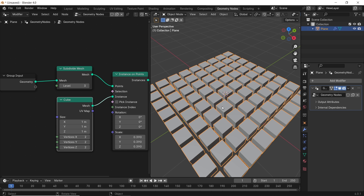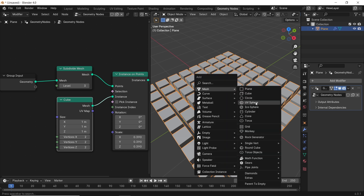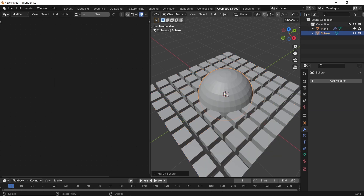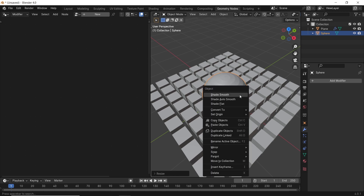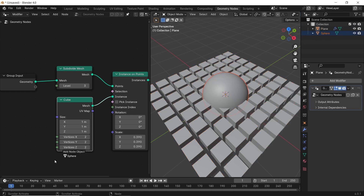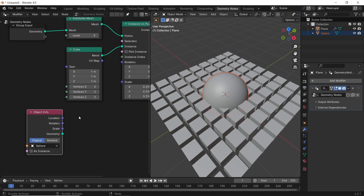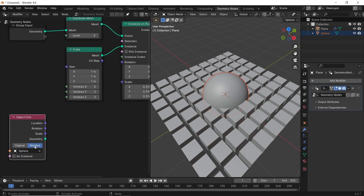Now we need another object to work as a force, like the character you see in the intro, so let's go with a simple sphere. Just add it in the scene with Shift-A, then scale it to fit if needed, and drag it from the Layers section to the nodes as an Object Info. Put the Object Info node on Relative to make it affect the instances.